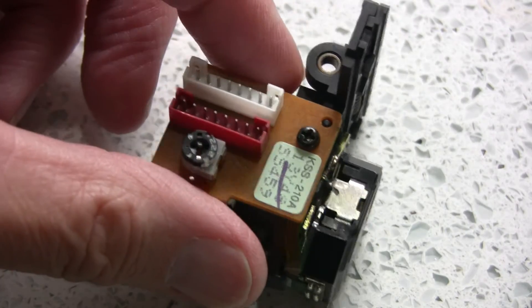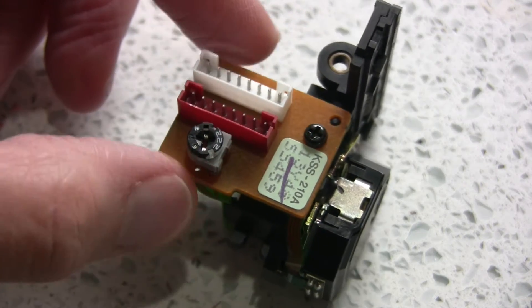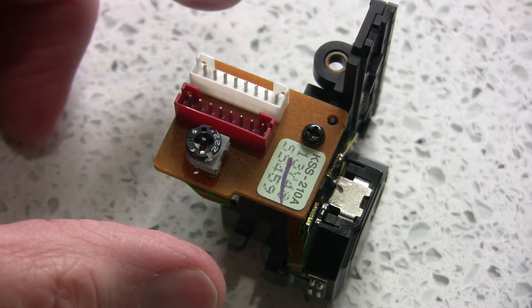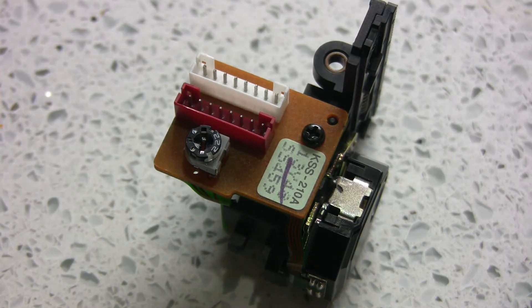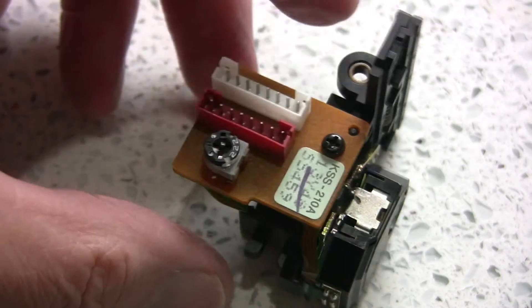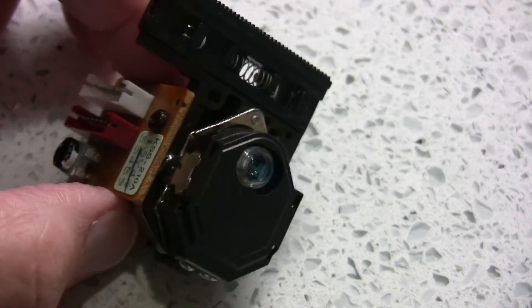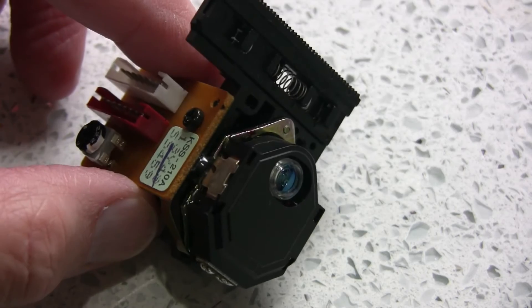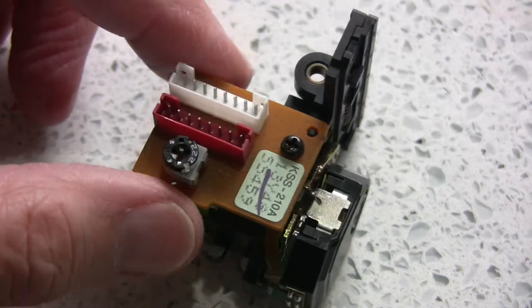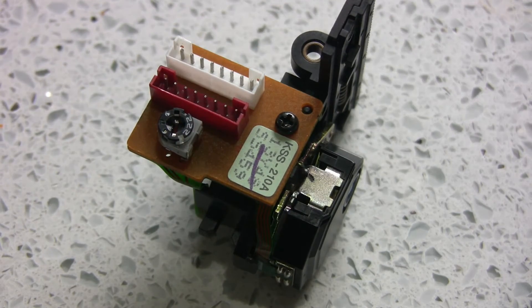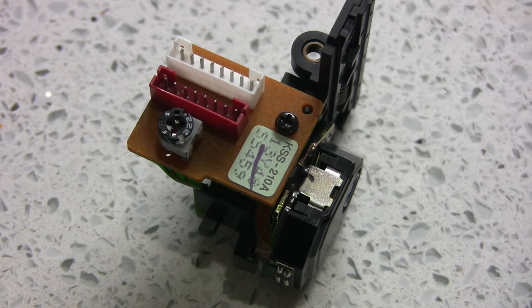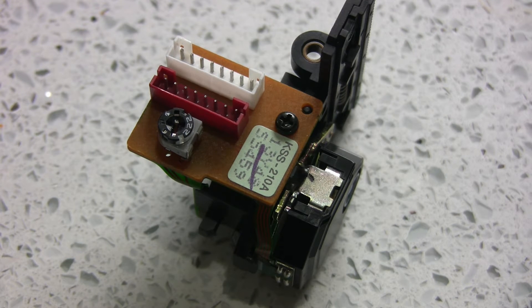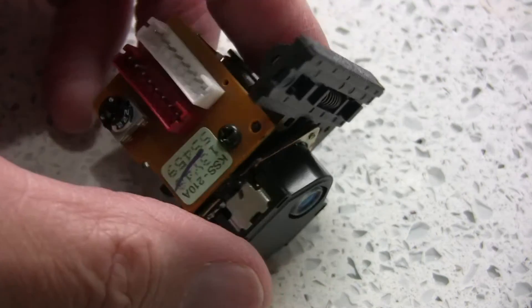They come under various names. This is a Rotel, but the same module is used in some Marantz, some Philips, and a lot of Sony's. But if you try and buy this module from them directly, it costs so much money it's not economical to touch it.